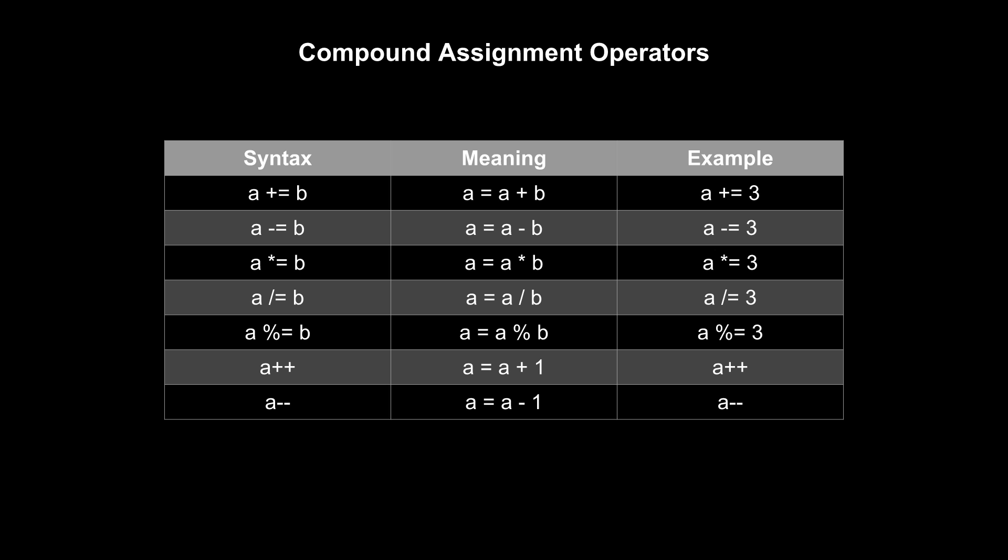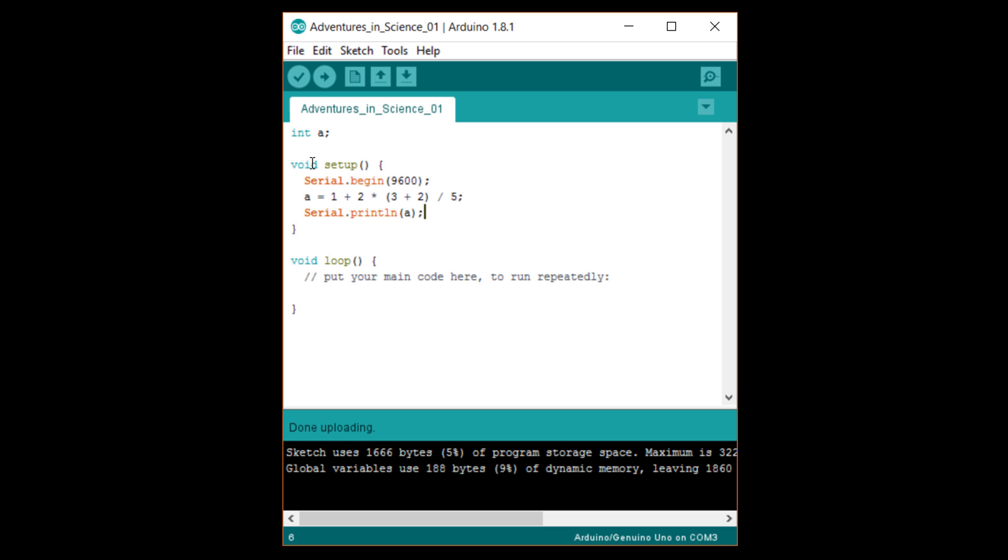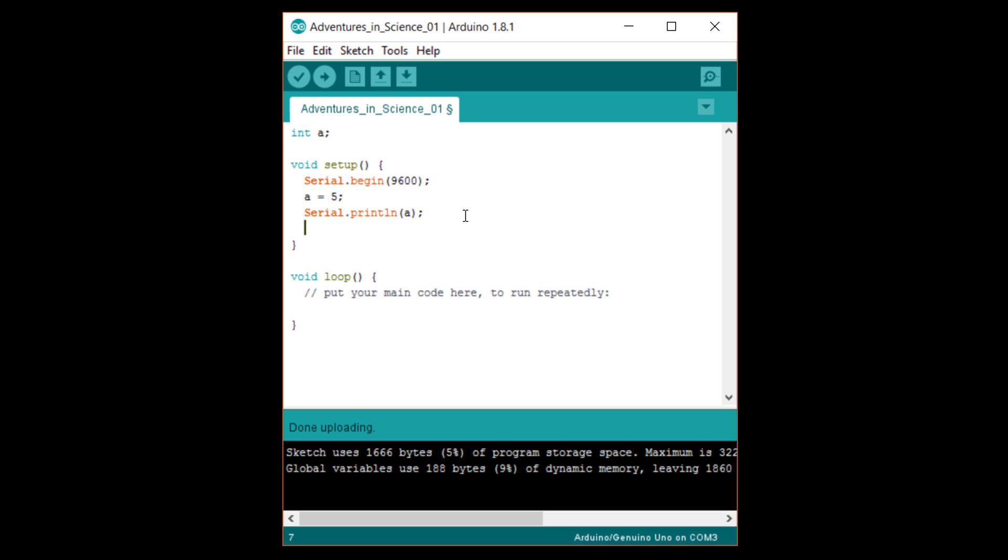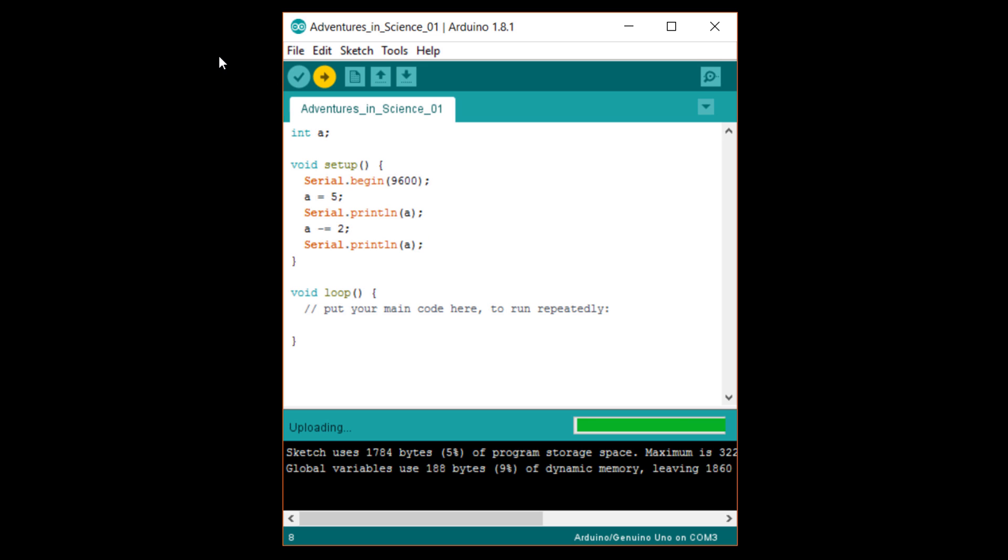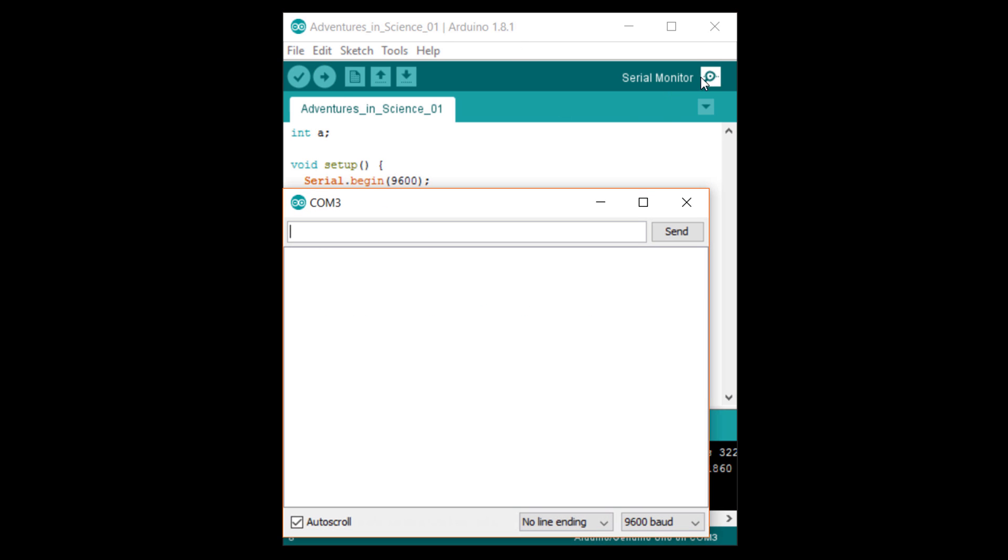Let's try out a few of these in our program. First, let's just set a to 5 and print it. Then, after the serial.println line, write a minus equals 2 semicolon, followed by serial.println a. Upload it and see what happens in the serial monitor. You'll see that a is first 5, and then we subtract 2 from it before printing it again, which it's now 3.